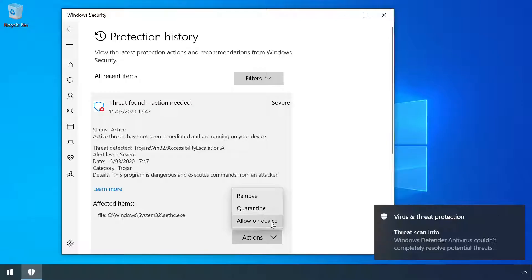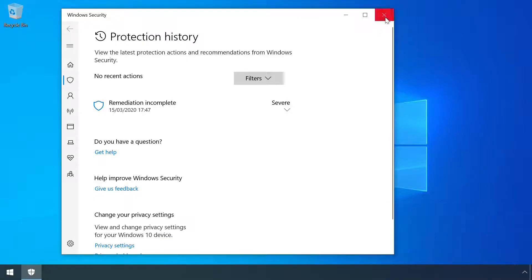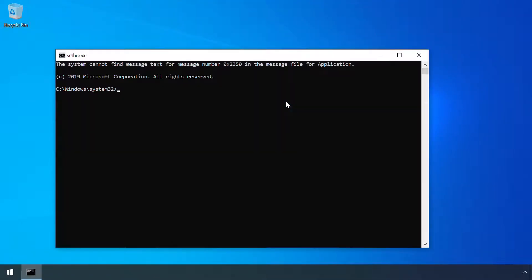However, as we're running as a local admin, we could just tell Defender to explicitly permit it.